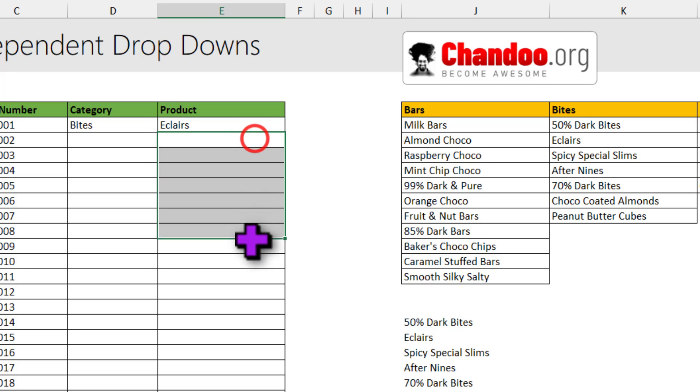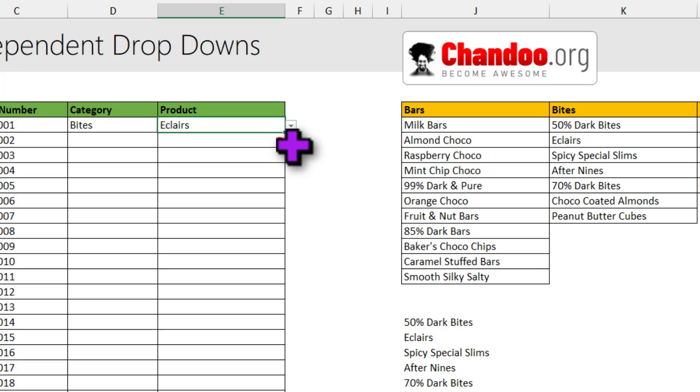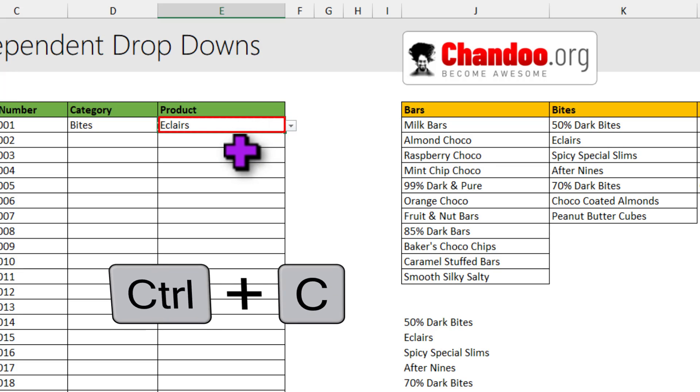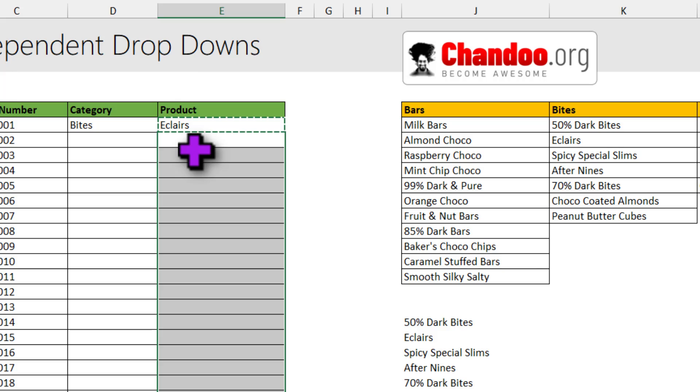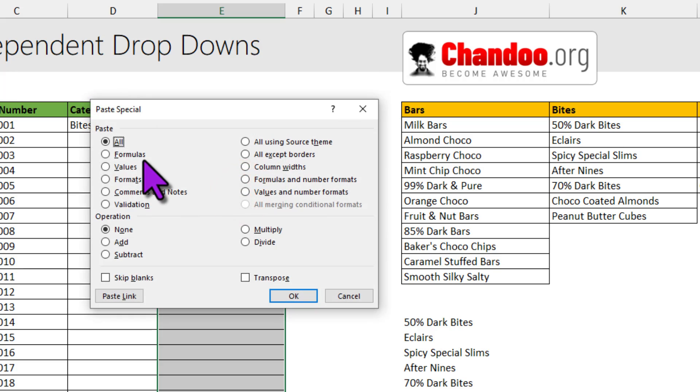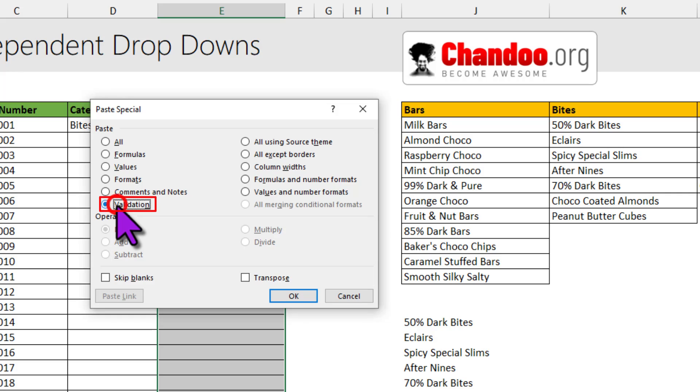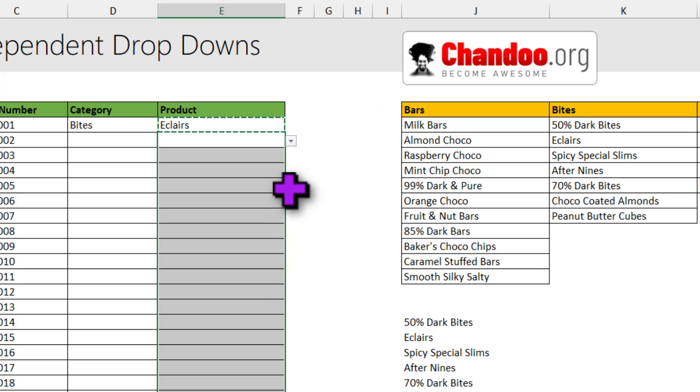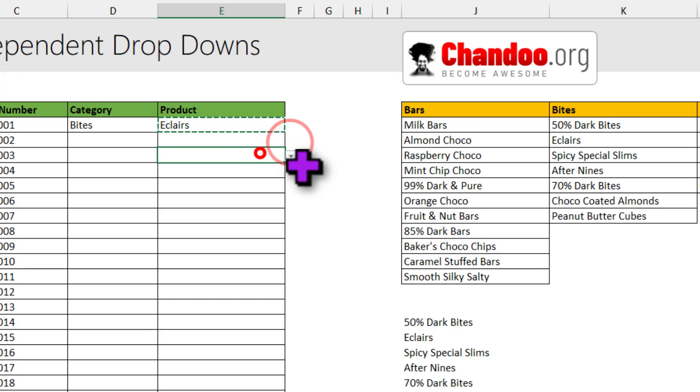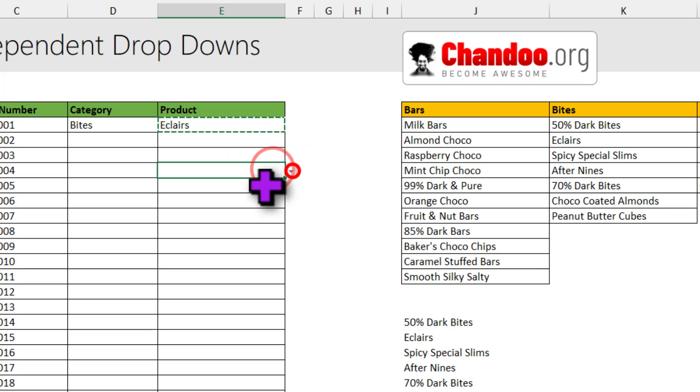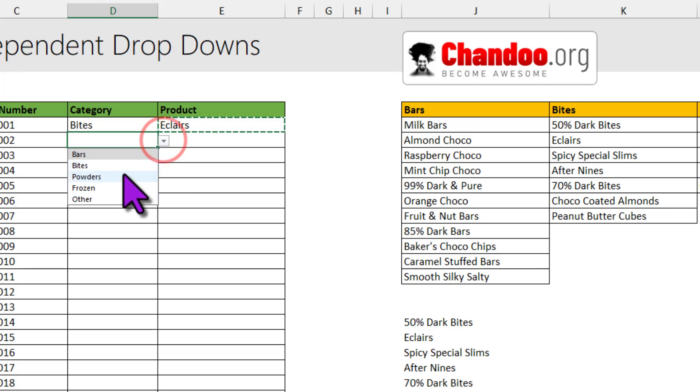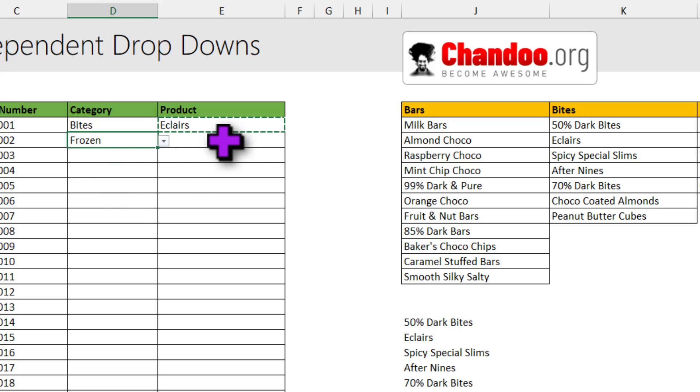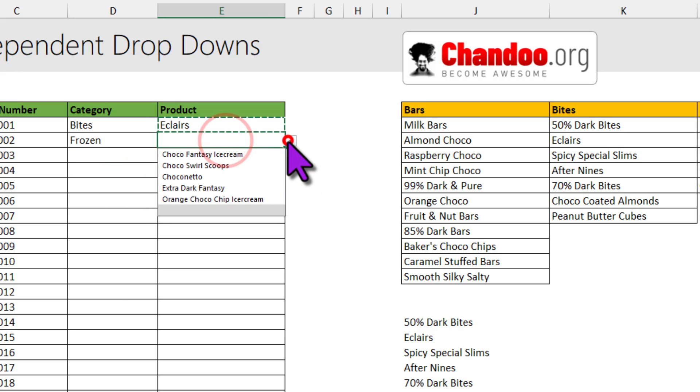Now how do you get the same validation rules applied all the way across? For this, select this cell, CTRL-C to copy and select all of these cells. Right-click, go to Paste Special and from pasting everything, change to validation. This is going to paste only the validation rules. And now each of these cells will have its own dropdown. All of them will have blank values initially. But if you pick a category, for example frozen here, I'm going to see all the frozen items in this list here.